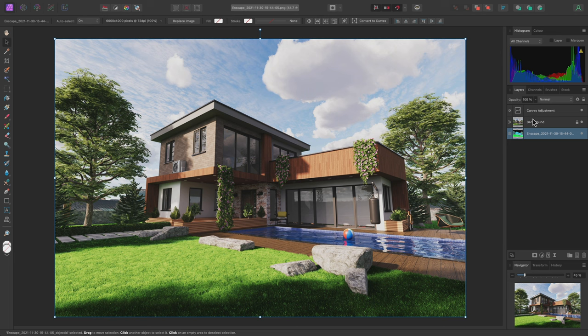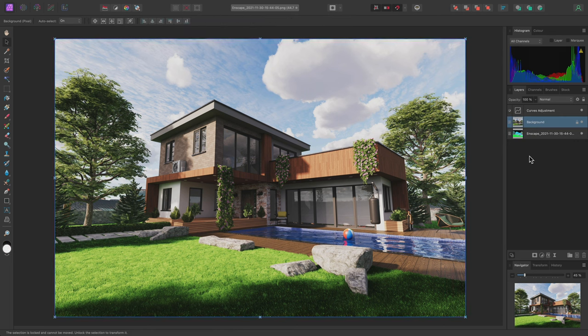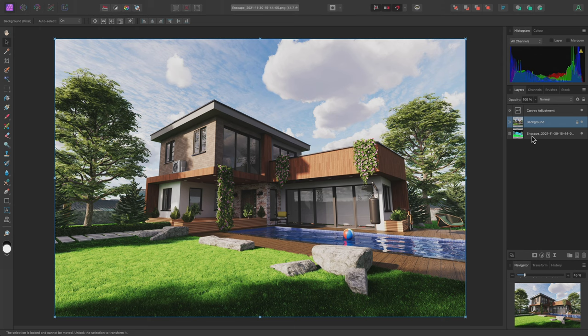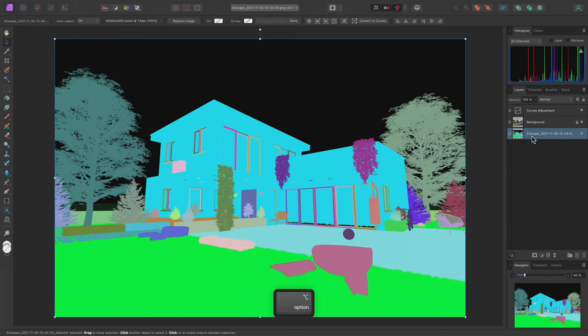Now that the Object ID layer is no longer rendering above the main render layer, I can isolate or solo it at any time when I want to make a selection from it. I can option-click on Mac, Alt-click on Windows, to isolate this layer.